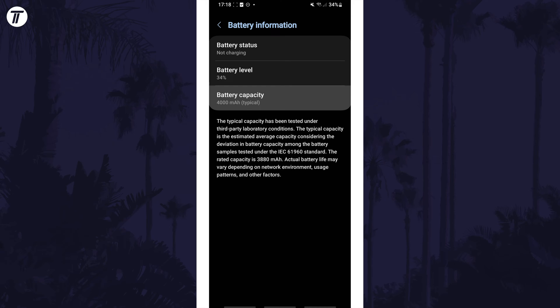Your actual capacity is likely now less than this as it will drop over time. To find this out, we need to get an app.